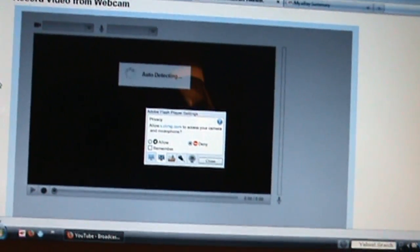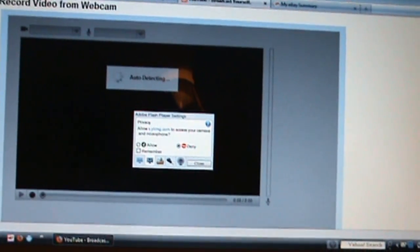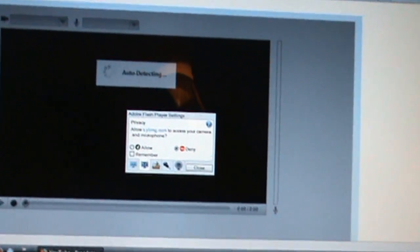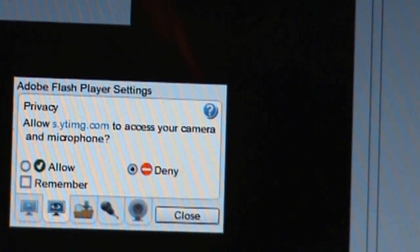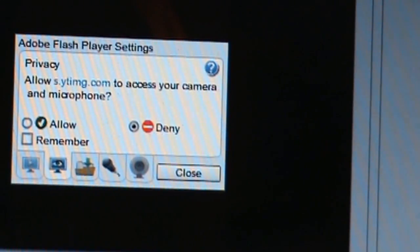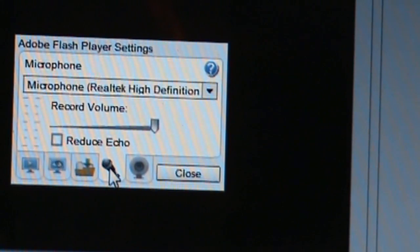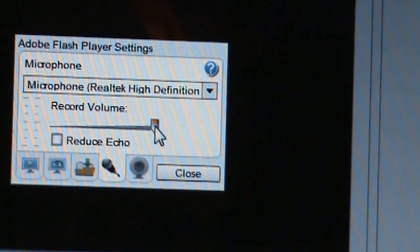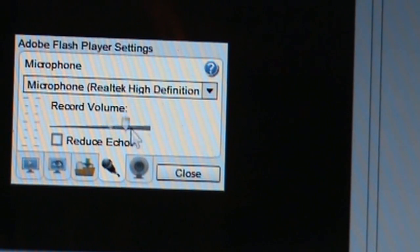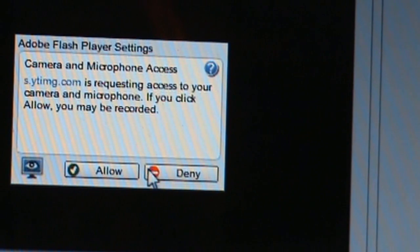Now one thing that is important that I didn't know early on — and the reason why my audio was usually so poor — you need to click on the little icon that shows the microphone and you see that my volume is all the way up. You want to make sure the volume is all the way up. Hit close and then click on allow.